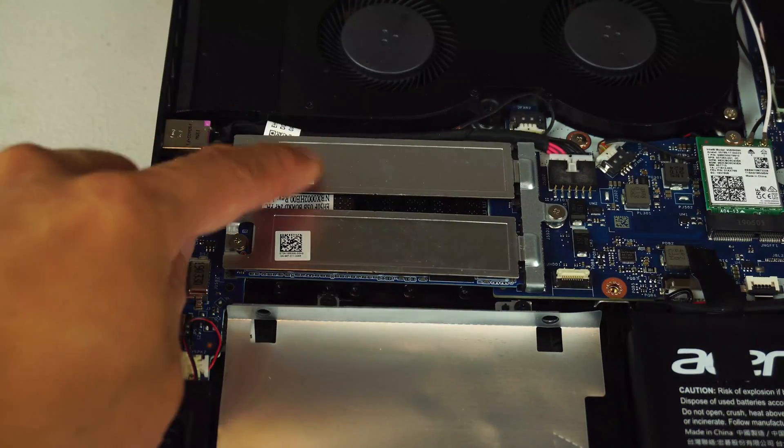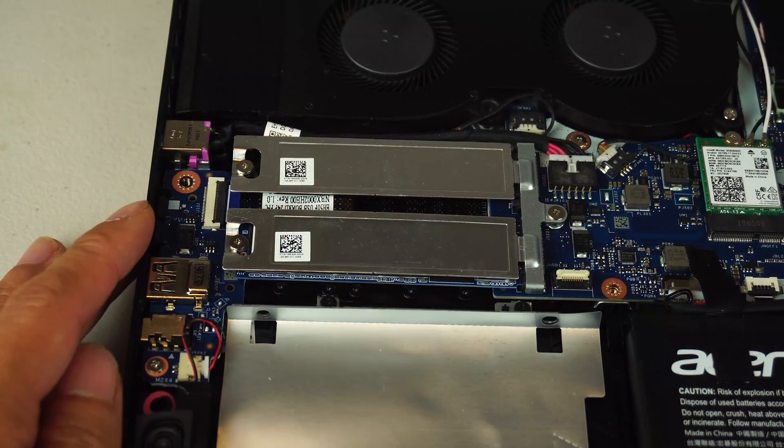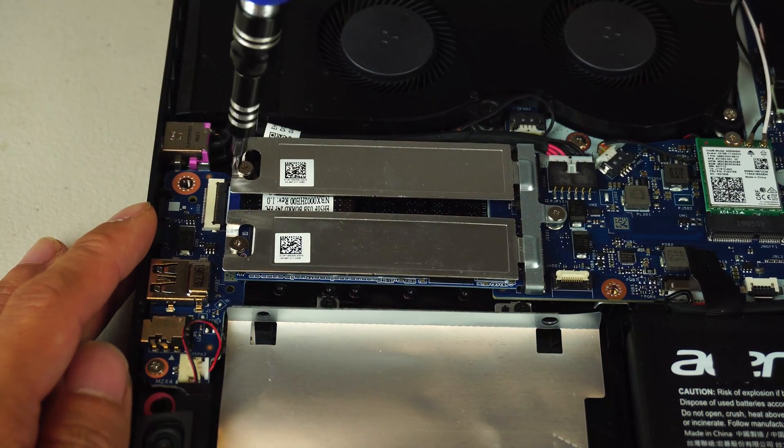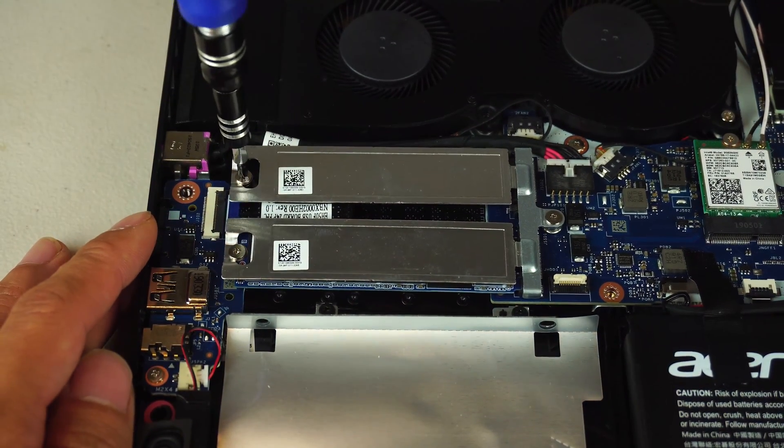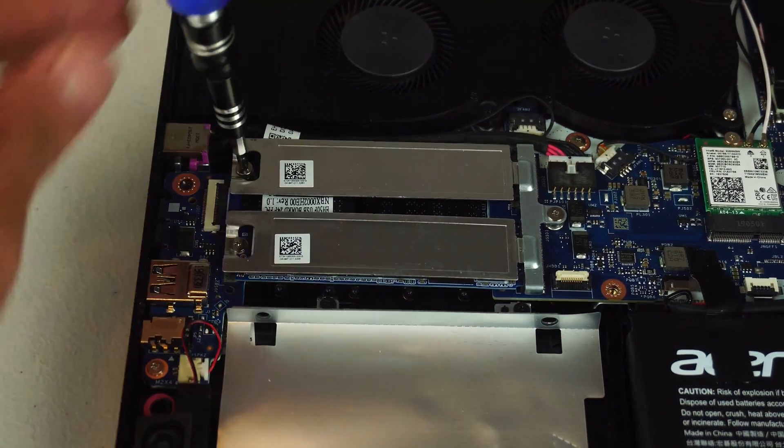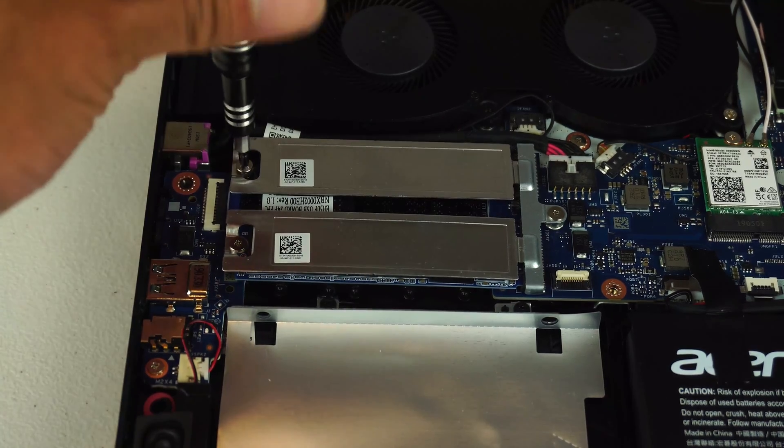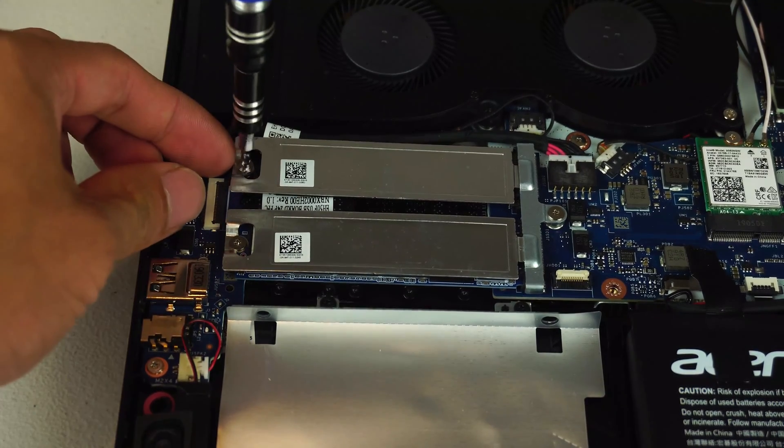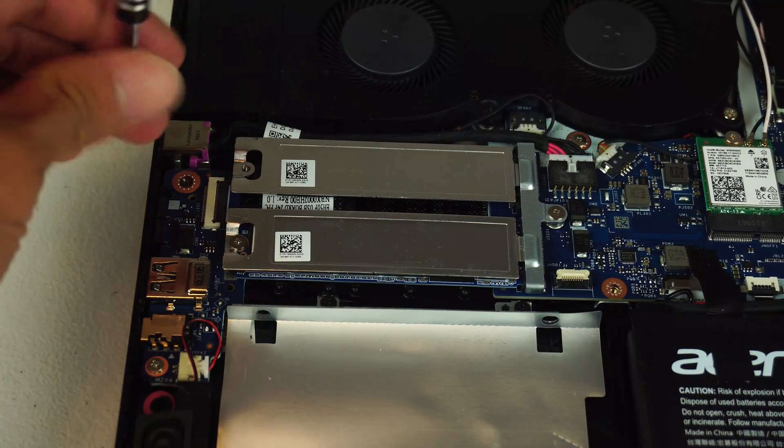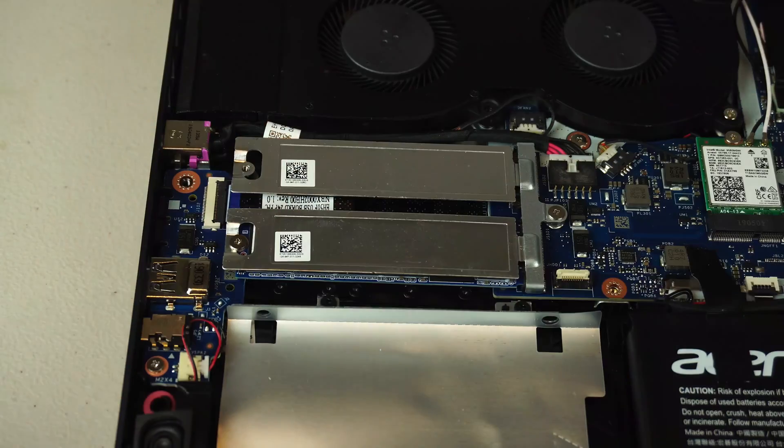This top one is the empty one, as the other slot, depending on the model laptop you bought, may already have an M.2 SSD installed as the primary or only drive.